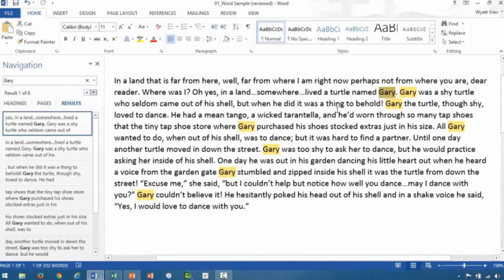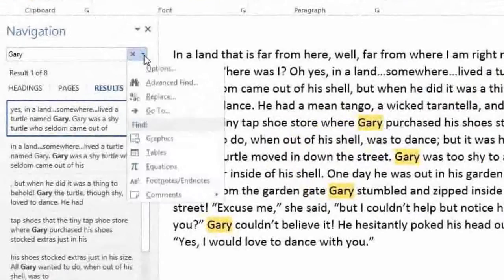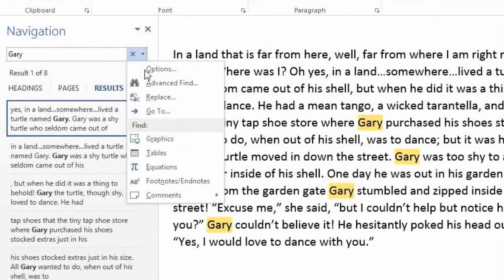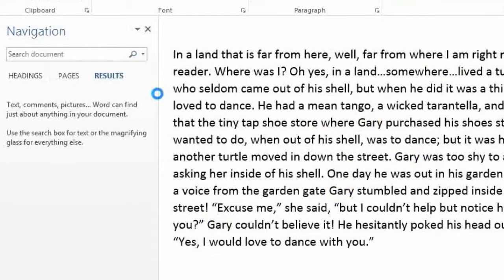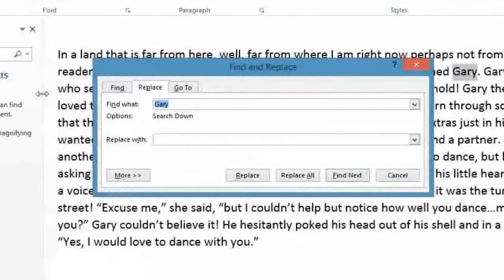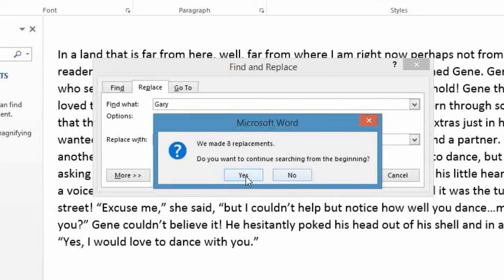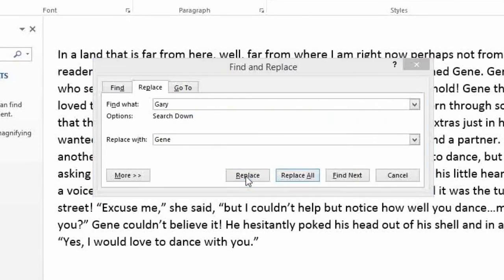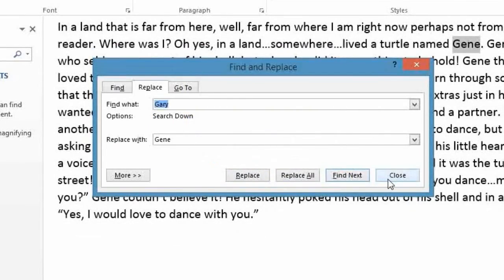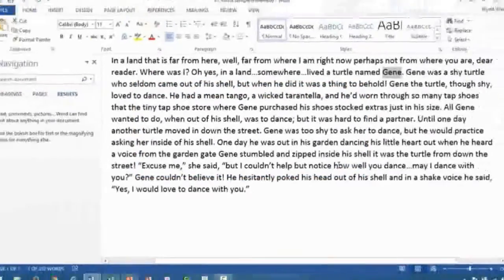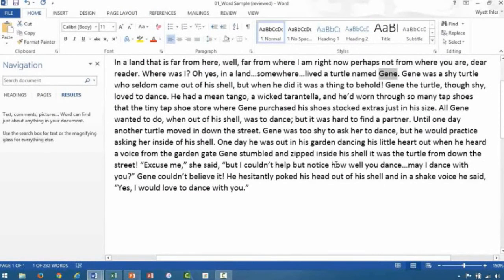Now from here, we could go ahead and change Gary to Gene by simply clicking this drop-down arrow, coming down here to Replace, and typing Gene in the Replace with field, then clicking Replace All. It'll tell us that it's replaced all eight instances of Gary. Click OK and Close, and as you can see in our document, we do have a lot of Genes now instead of a lot of Garys. Excellent.